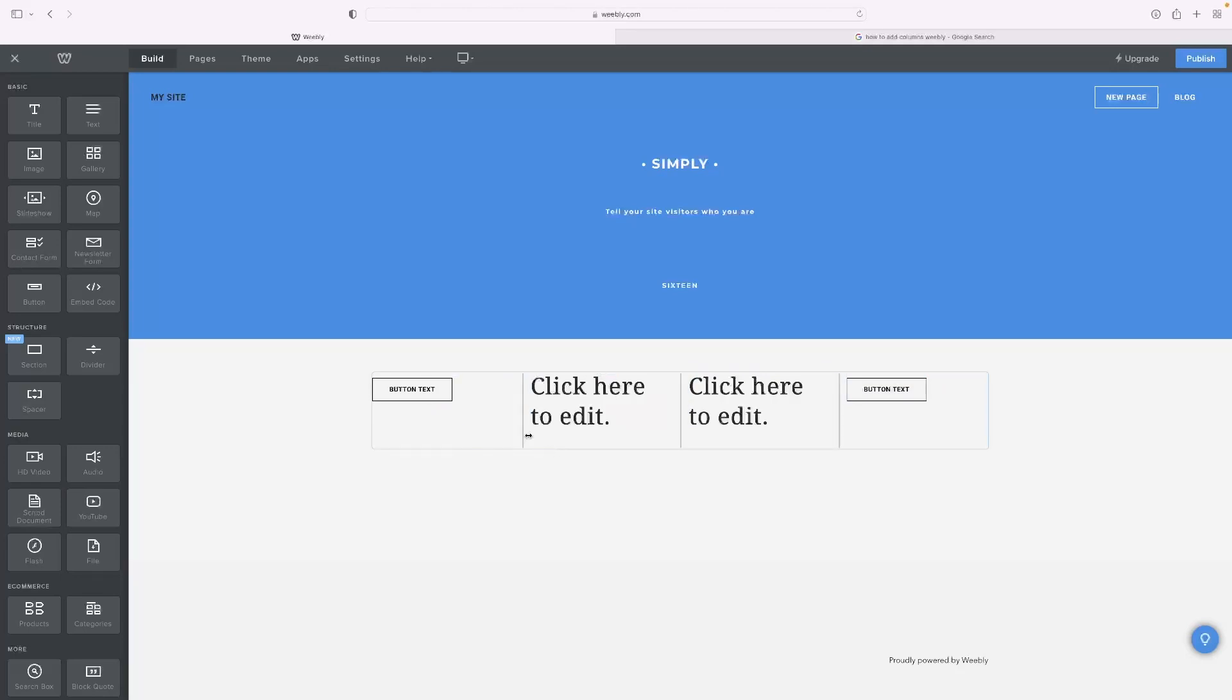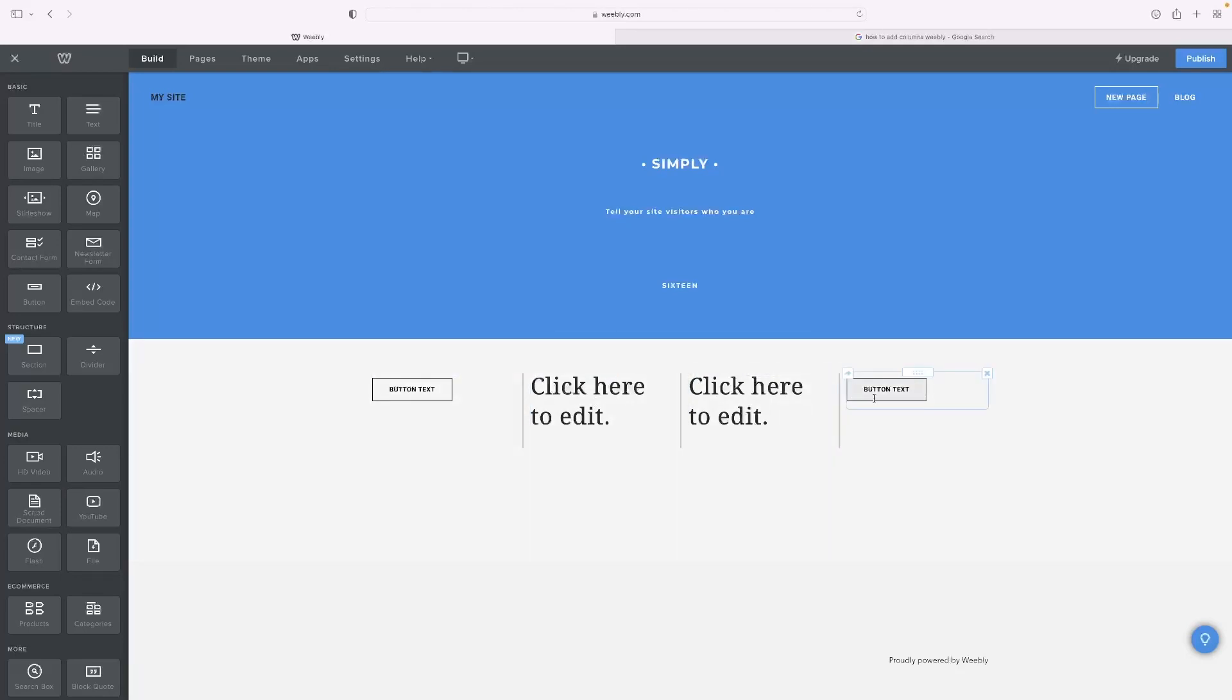And it is that simple. It's just a case of dragging elements to the right or left of other elements.